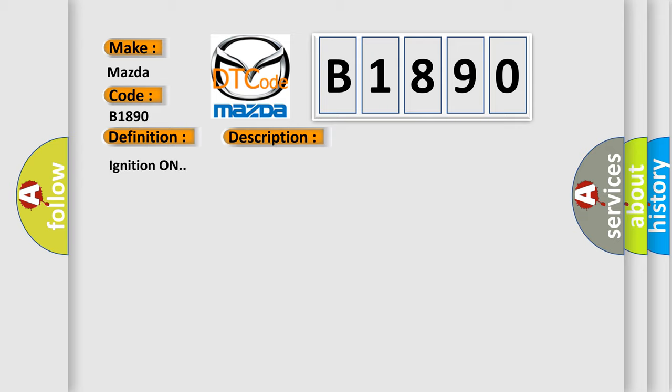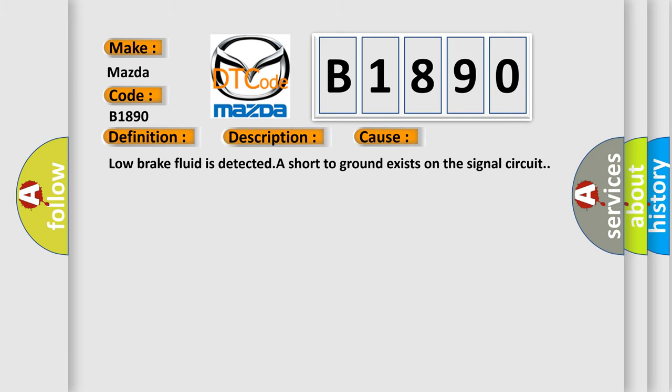Ignition on. This diagnostic error occurs most often in these cases: Low brake fluid is detected, or a short to ground exists on the signal circuit.